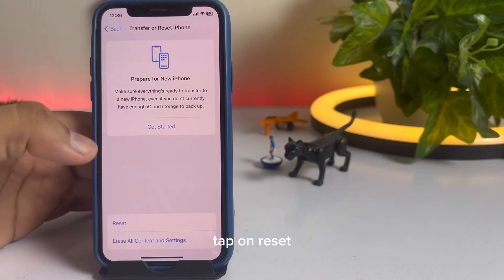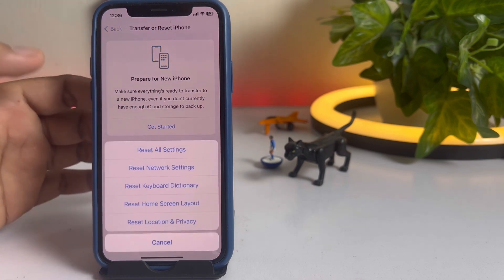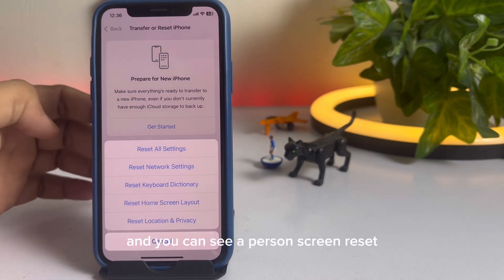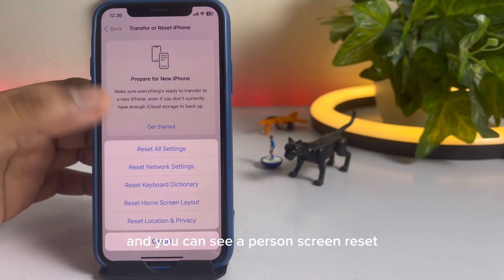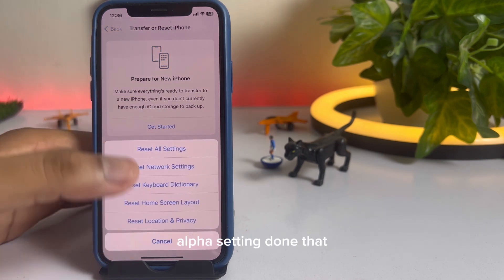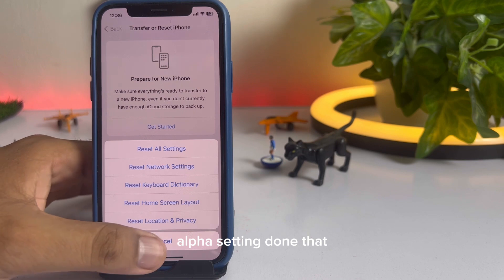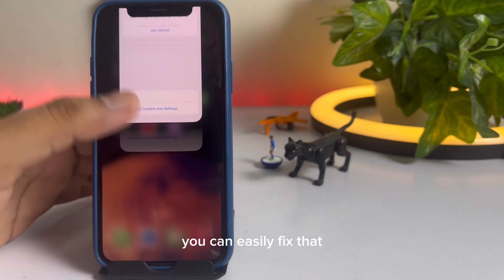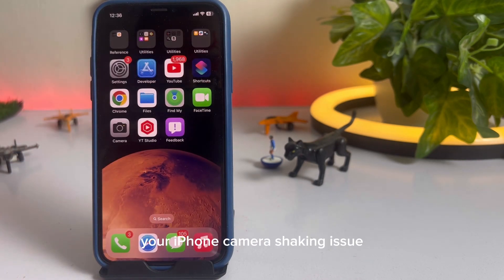Tap on Reset, and you can see it appears on screen — Reset All Settings. Do that. After doing that, you can easily fix your iPhone camera shaking issue.